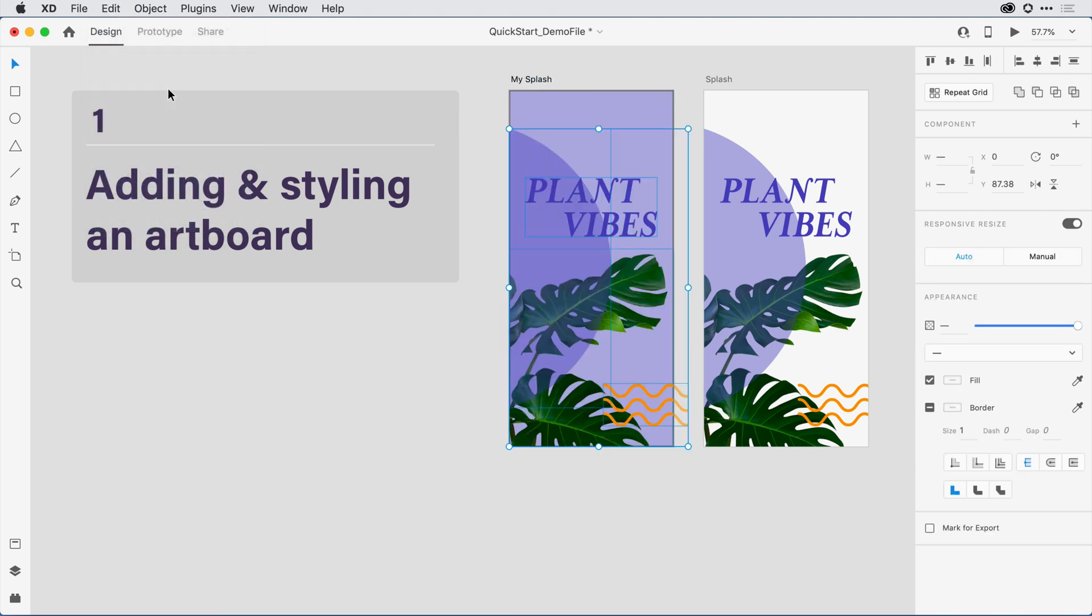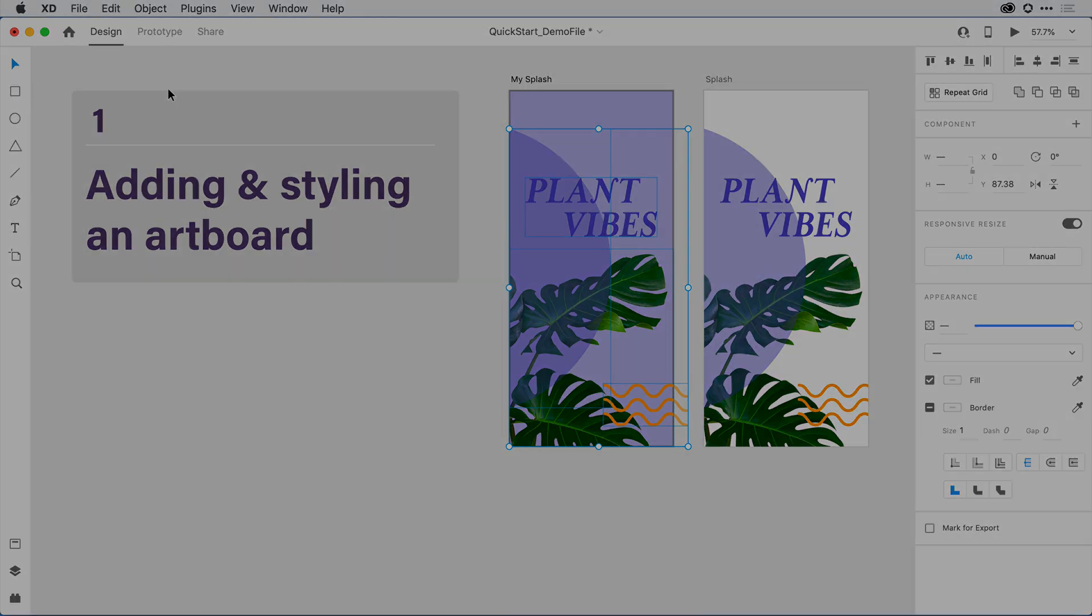it's going to paste the content in place at that same location. This trick works with a single artboard or many artboards if I select more than one at a time. As long as the selected artboards are visible to me on the design canvas, XD will paste the content into all of them. With that set, let's move on to Step 2 where we add content from outside the application.